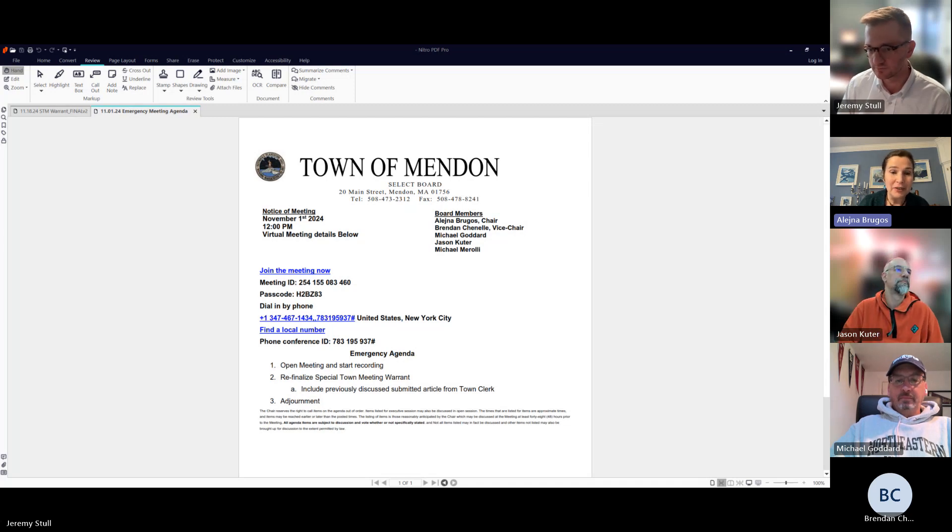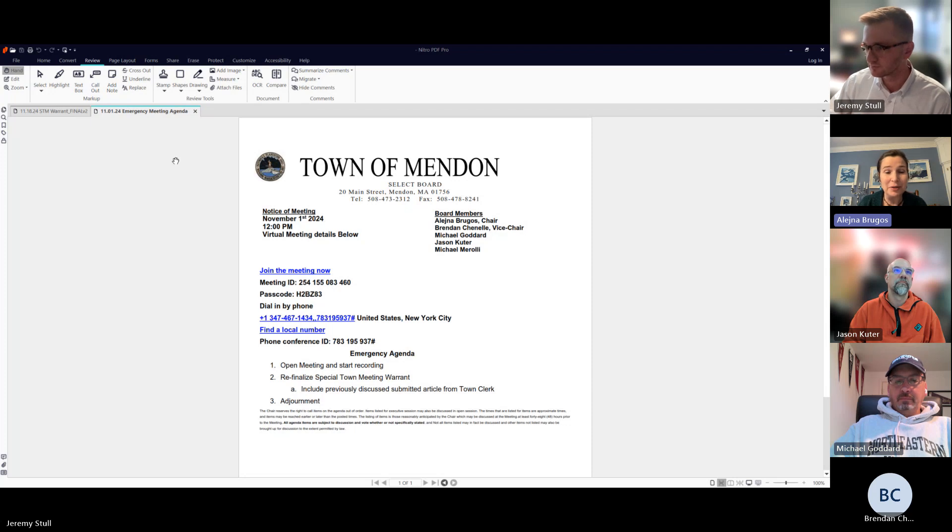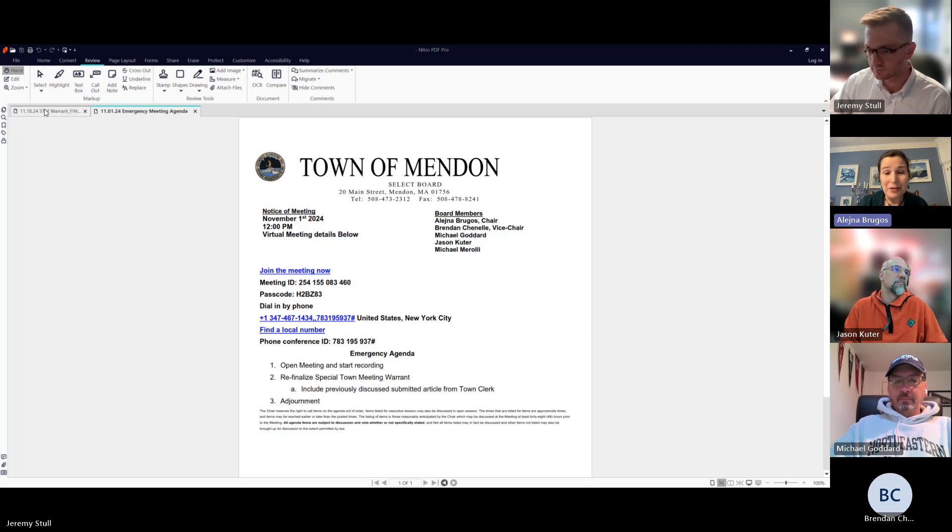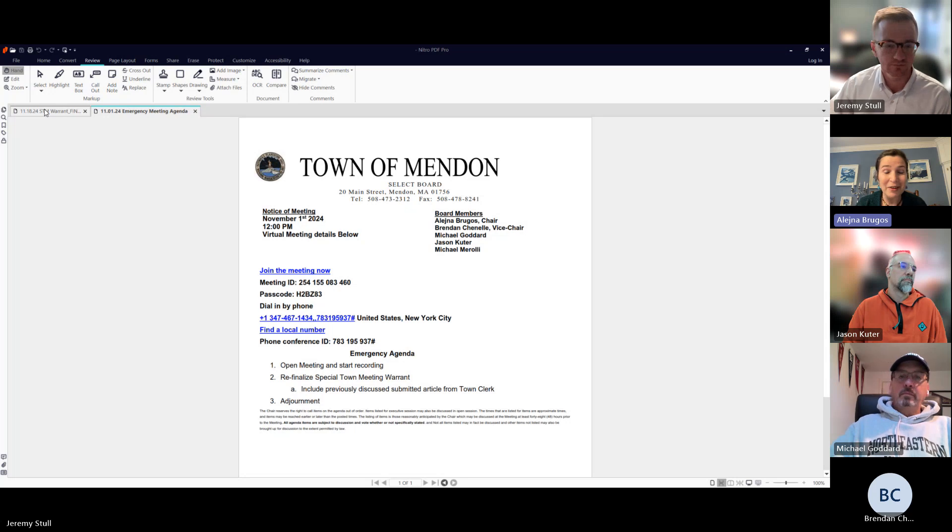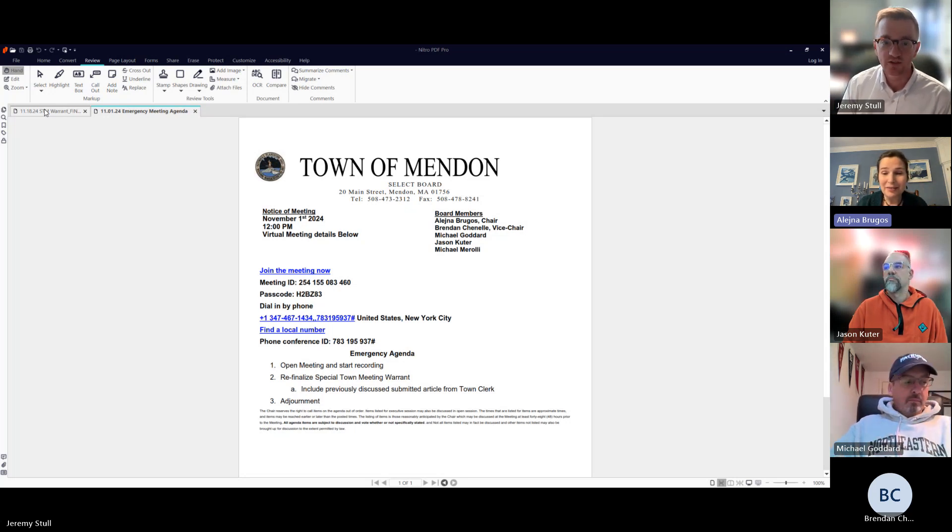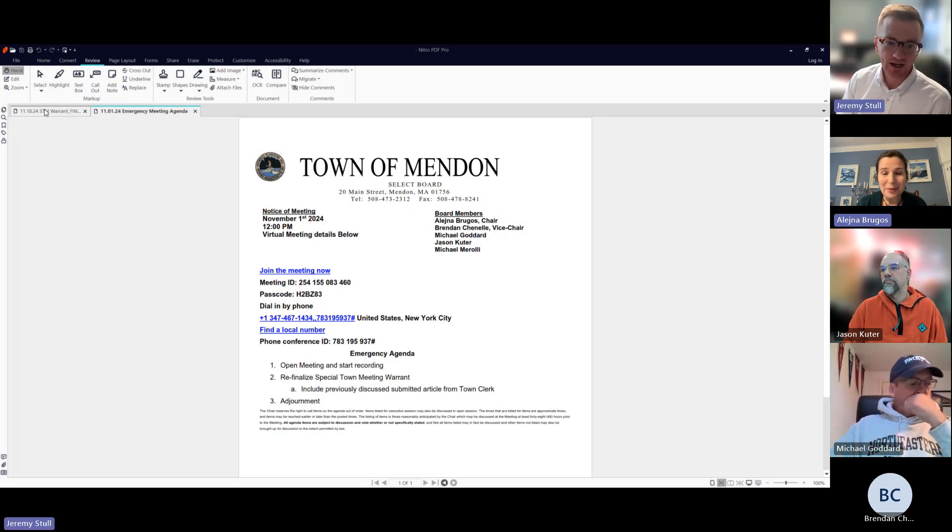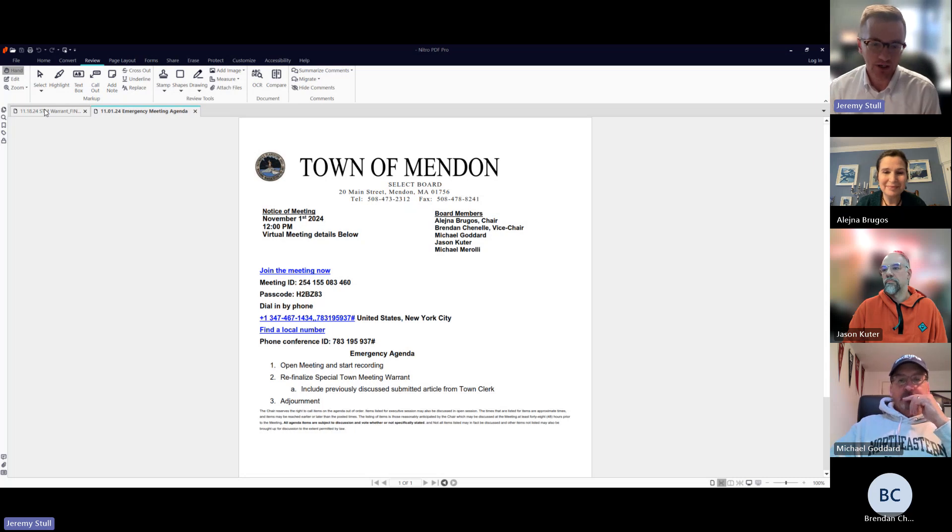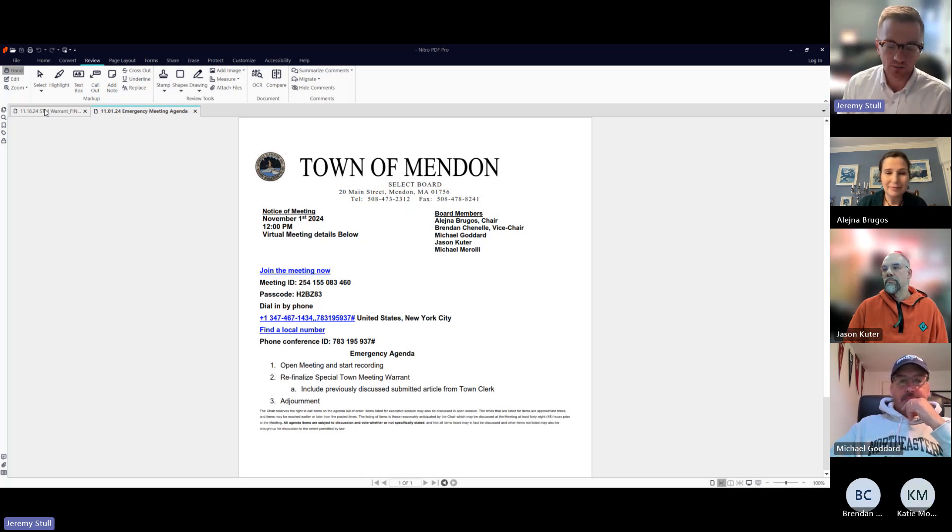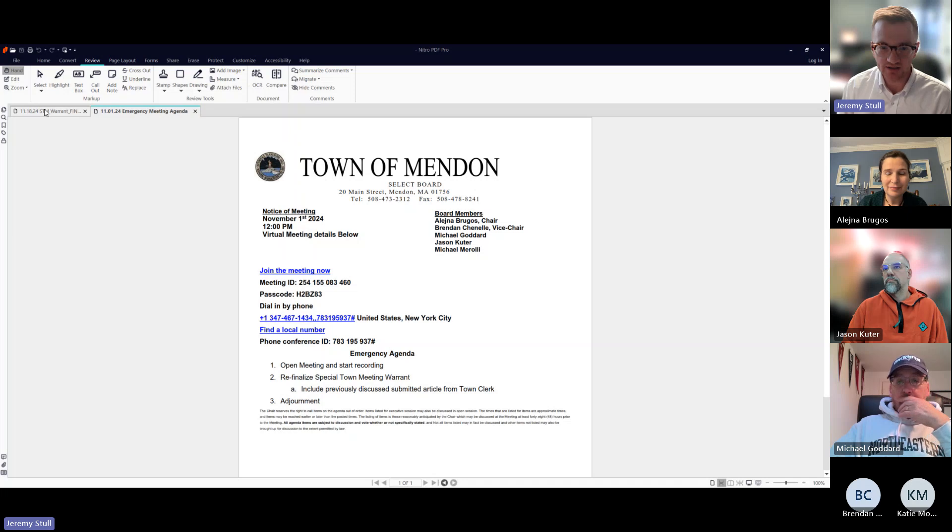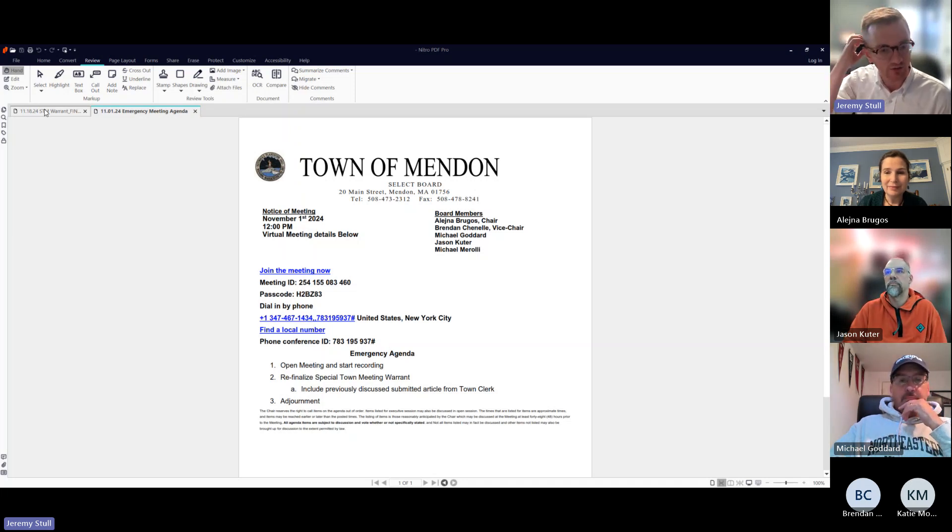We have one main item on the agenda, which is to re-finalize the Special Town Meeting warrant that we voted to finalize on Wednesday. The motion on Wednesday should have been to finalize, approve, and finalize the warrant as presented and amended.